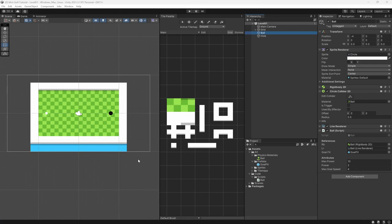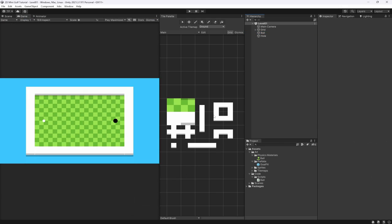What's going on, my fellow game developers! My name is Muddy Wolf and in this video we are going to be continuing our 2D mini golf series, adding UI and a level manager to our game. The level manager is in charge of counting our strokes, the max amount of strokes for the current hole, and handling the UI of the level.